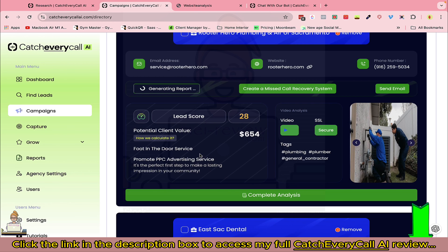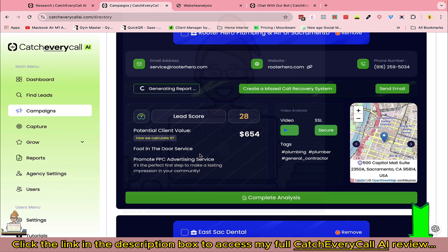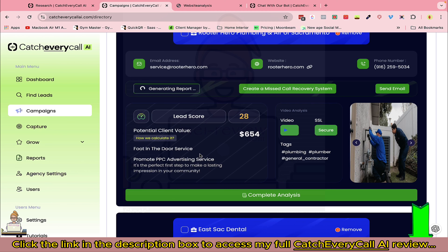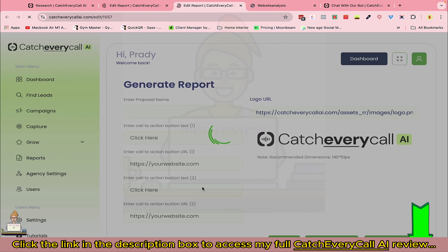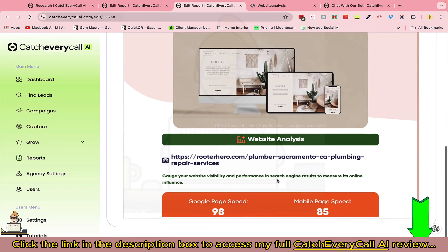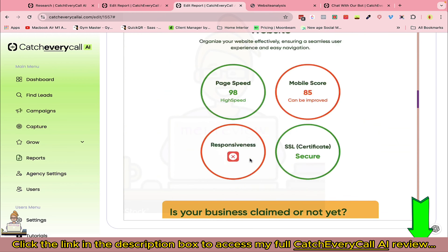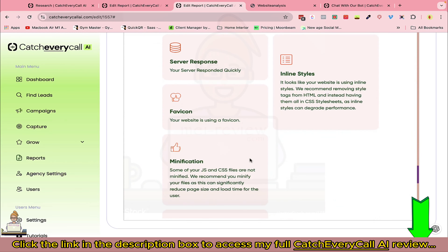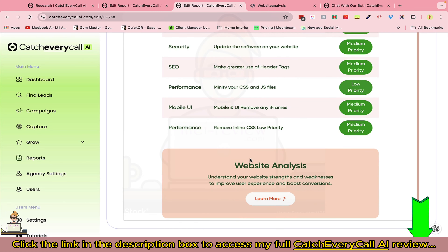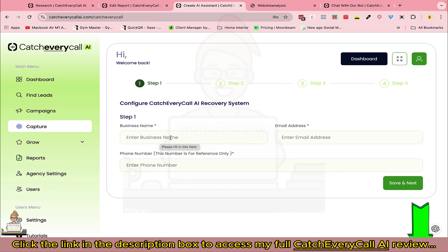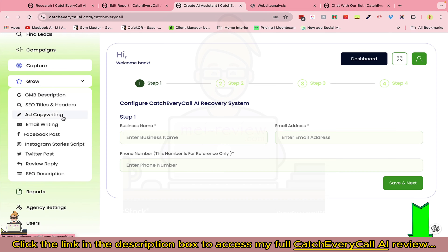So apart from missed call recovery, you can also sell many other services with Catch Every Call AI. The software also does many other things — you can see how the detailed report looks. You can send this report to the local business owner and easily sell your services. In the Capture segment you can directly create a missed call recovery system, and in Grow you can automatically provide services like GMB descriptions, SEO titles, ad copywriting, email writing, and Facebook posts — all using AI.